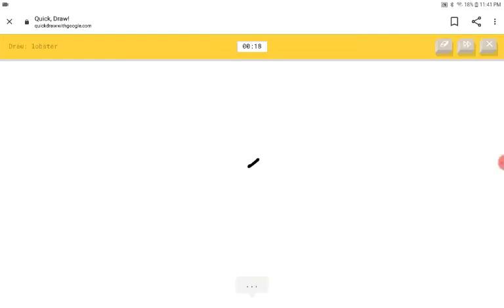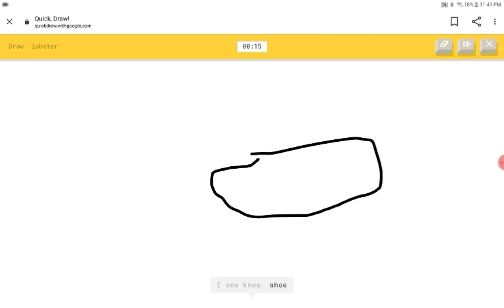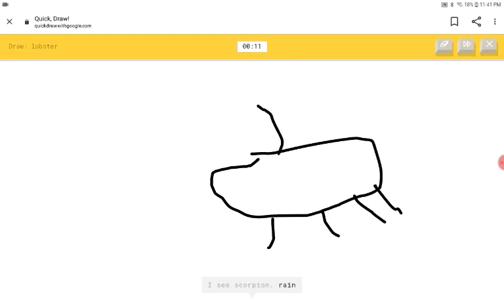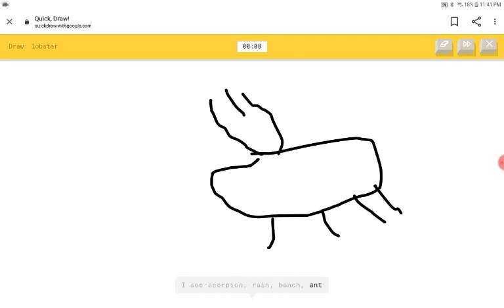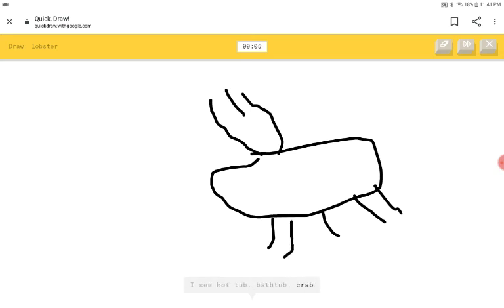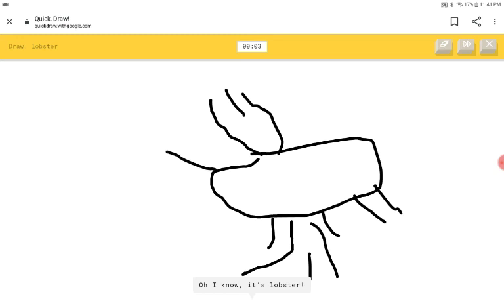A lobster. I see knee or shoe. I see scorpion or rain or bench or ant. I see hot tub or bathtub or wrap. That's a hot tub. Oh, I know. It's lobster.